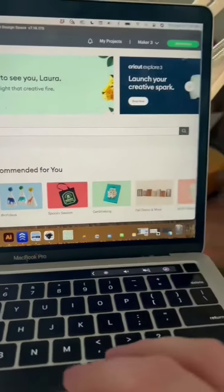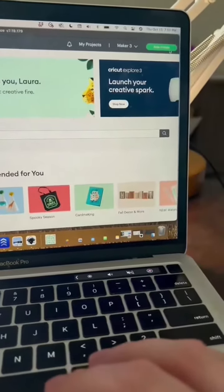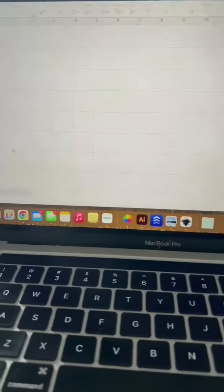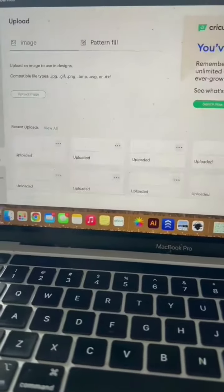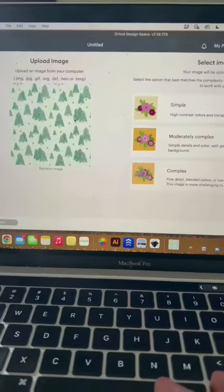Open up Cricut Design Space and click new project. Go ahead and upload the pattern that you just downloaded.